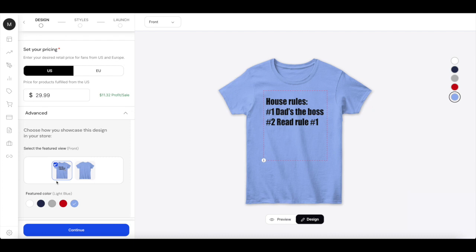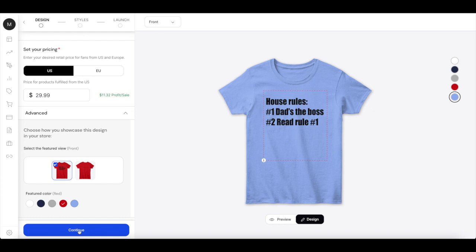You can choose whatever color of your shirt it should be in. So when you're done with all that, you need to click on continue.